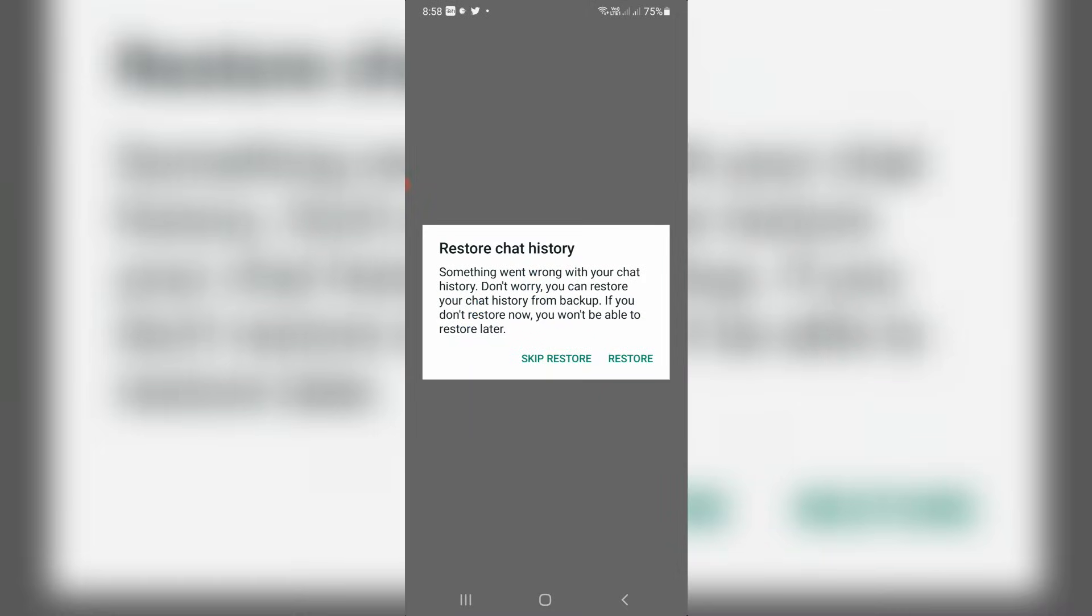Hello guys and welcome back to my YouTube channel Theta Box. Today I got the following error notification while I tried to backup my WhatsApp chats and it shows something went wrong with your chat history.